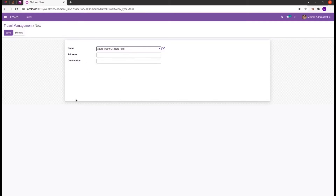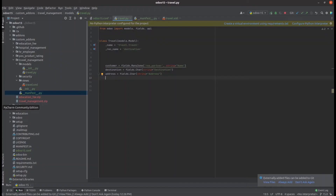Let's go directly to PyCharm. In the travel management module, in the models travel.py Python file, we create the object for travel. Here we can add some fields where we need default values. First, I am creating a date field which shows the default value as the current date when the record is created.